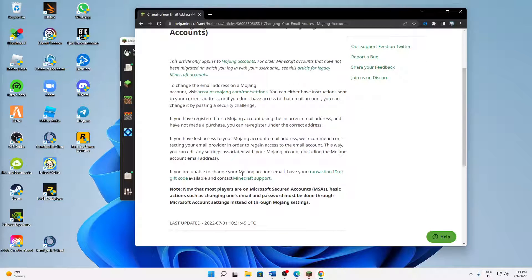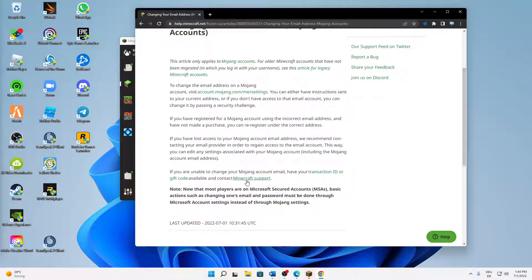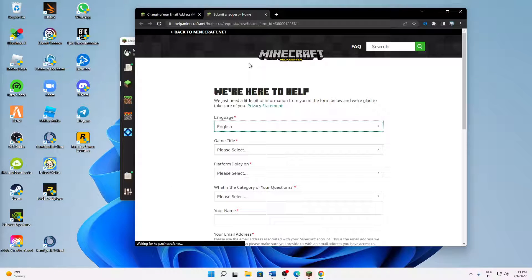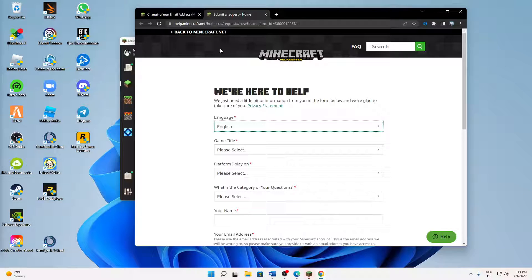Scroll down until you see: 'If you are unable to change your Mojang account email, have your transaction ID or gift code available and contact Minecraft support.' That's what we want, so I'm going to open this in a new tab, and a form opens.